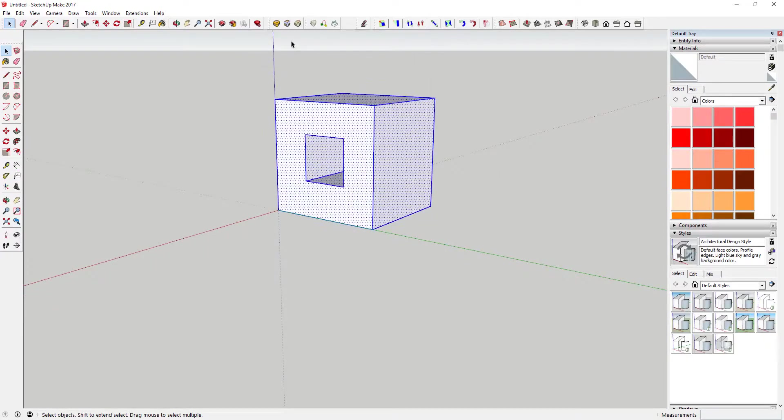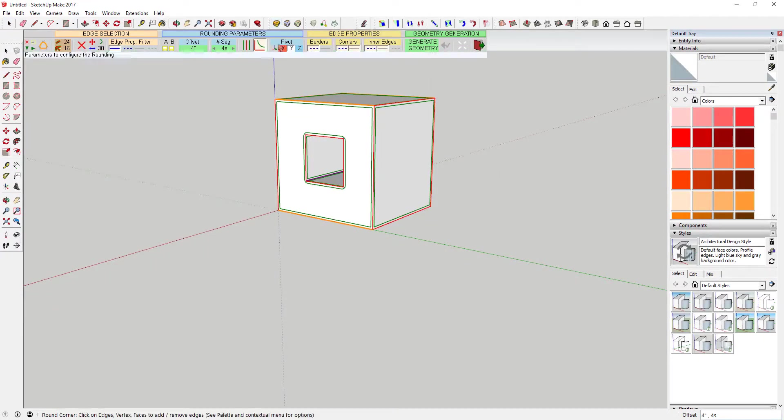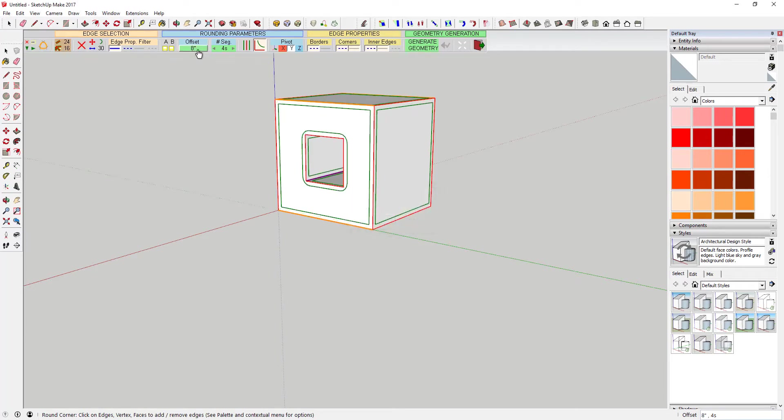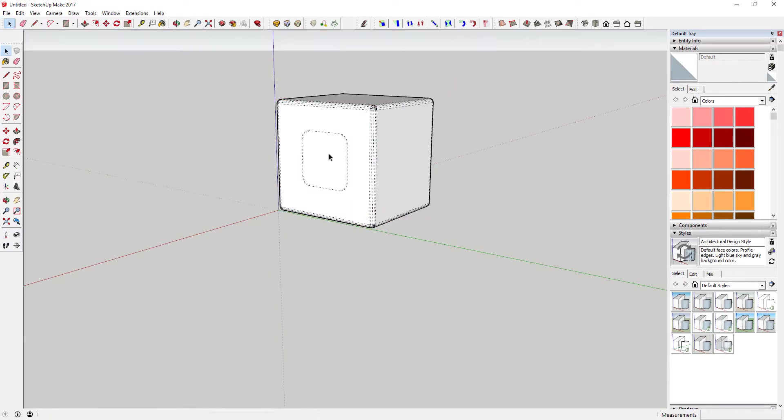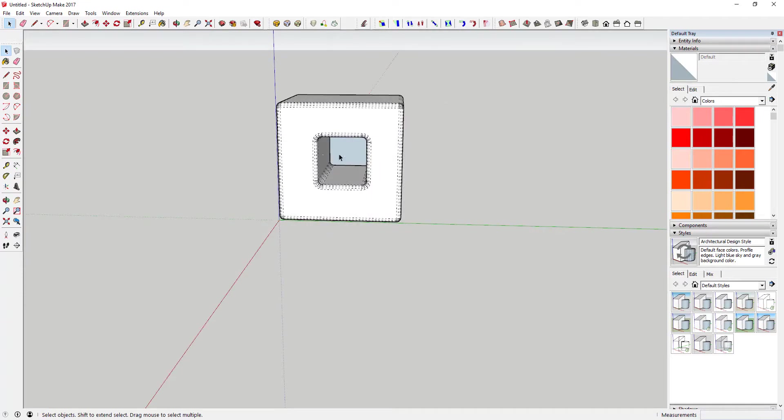This tool is a plugin designed to help you create rounded and beveled corners. As with most Fredo6 extensions, it has a number of options that allow you to see what your changes will look like in real time.